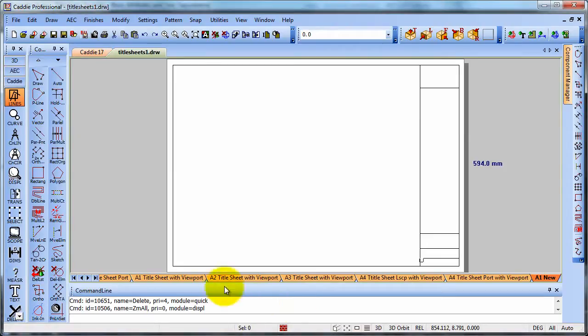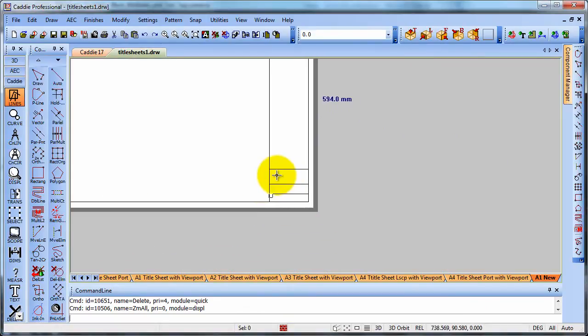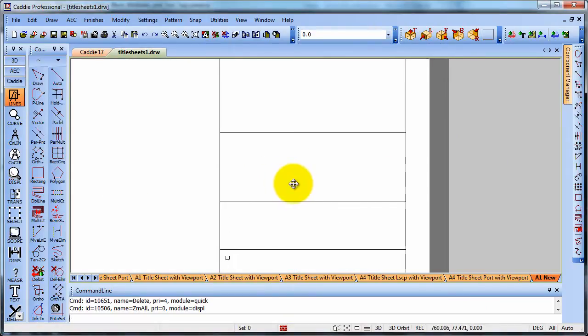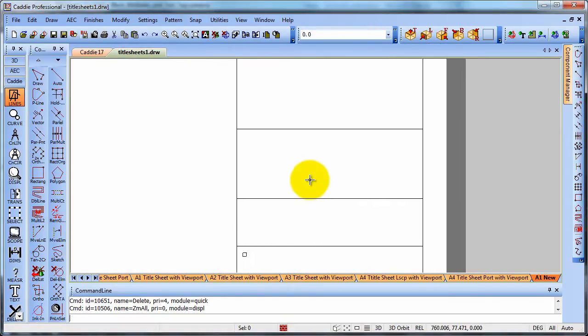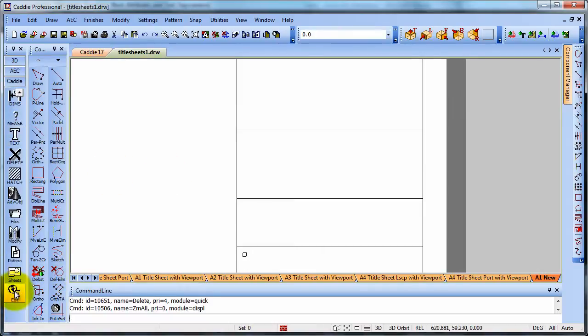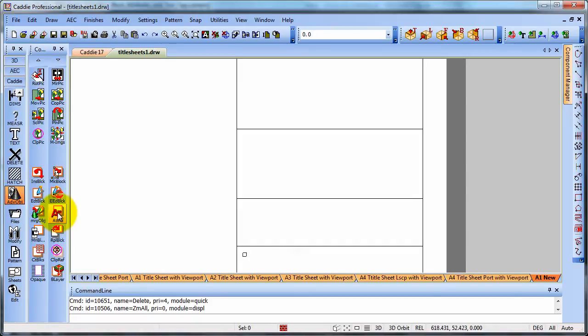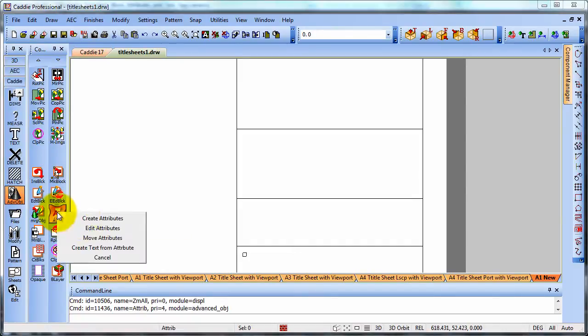So for a start off, we'll deal with the block attributes. So taking a look at our title sheet there, we can come down to our advanced objects. And here we have attributes. Choosing the attributes tool.